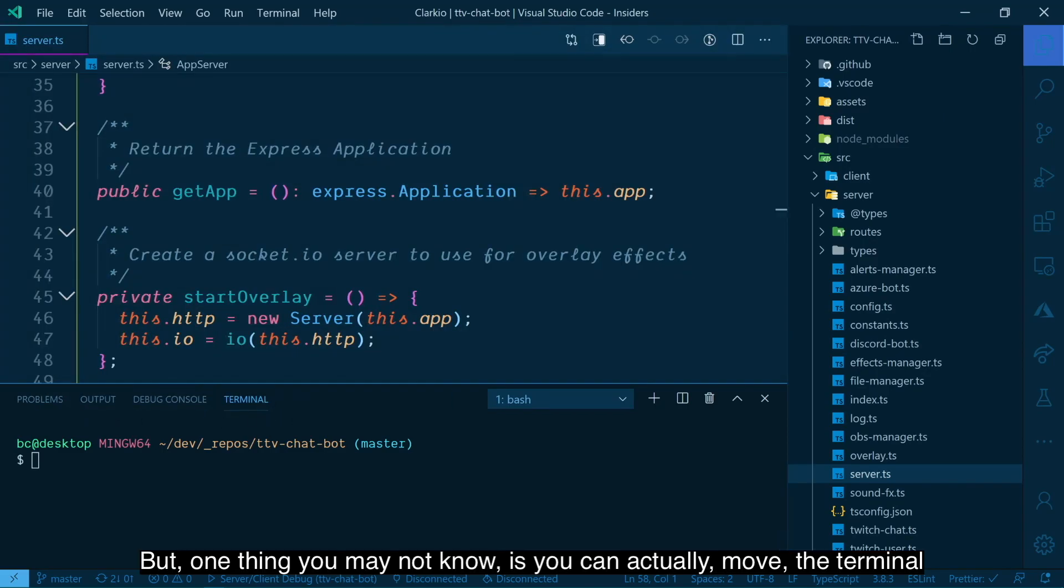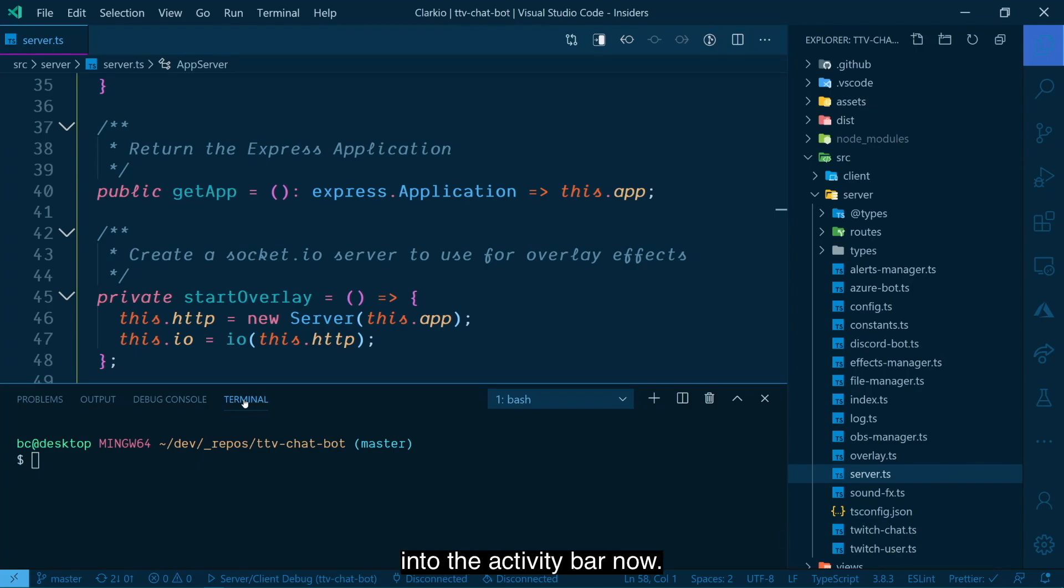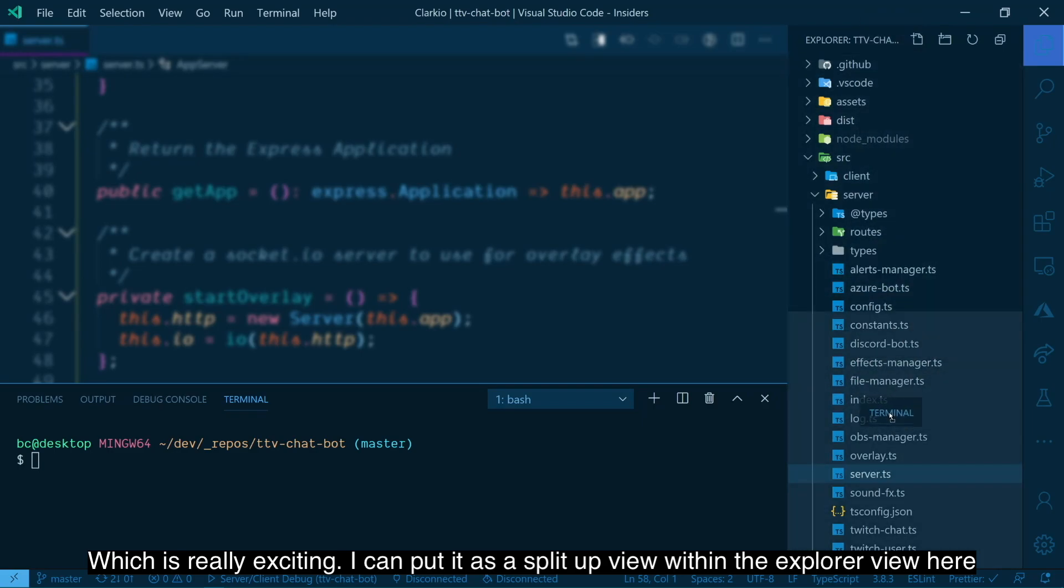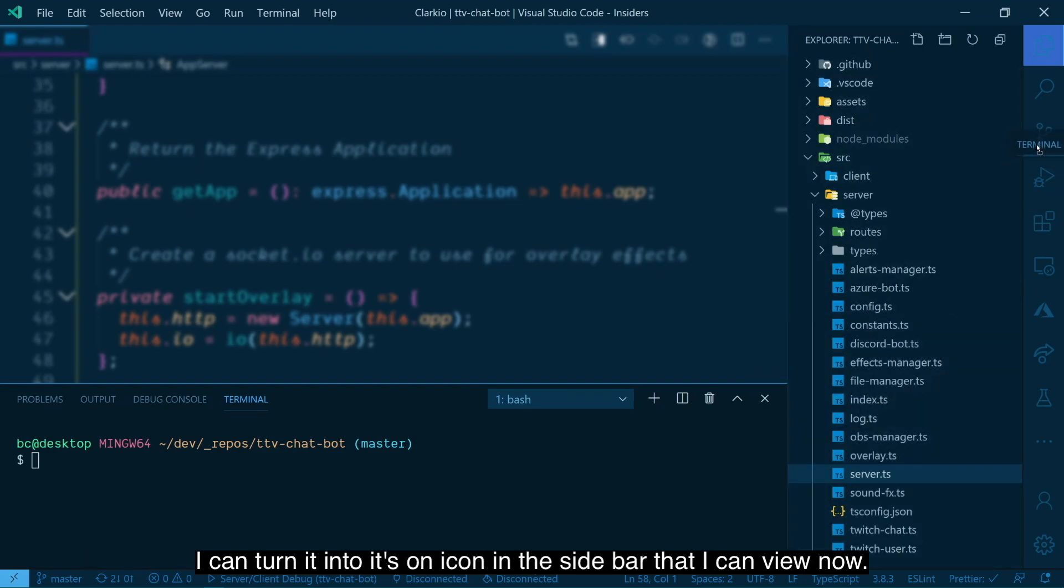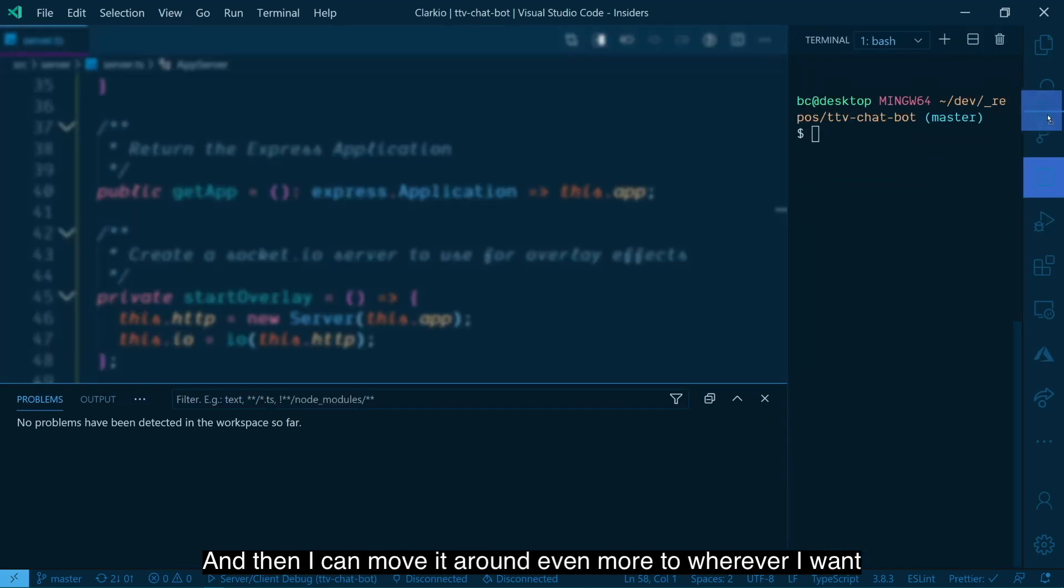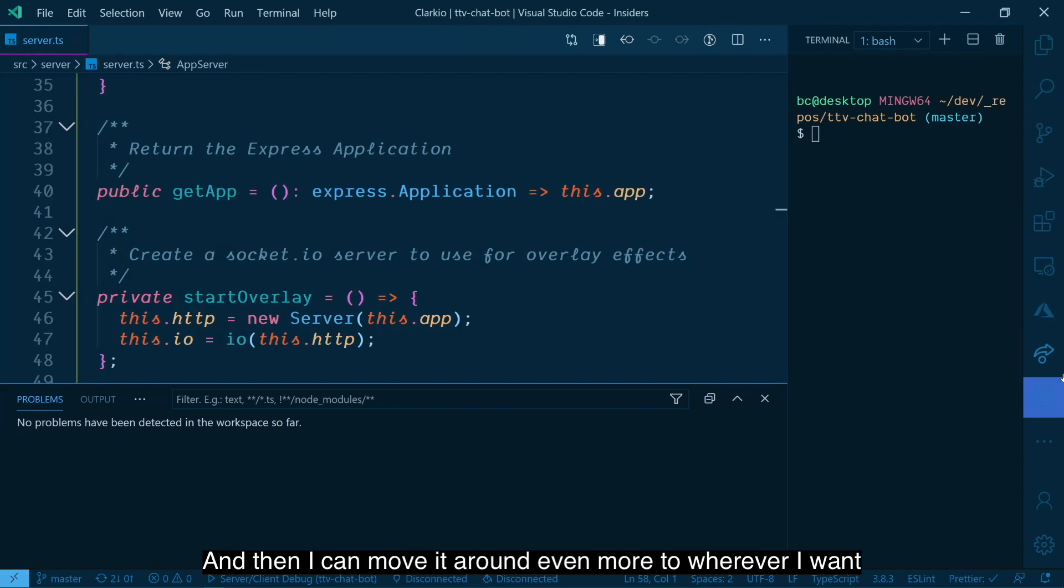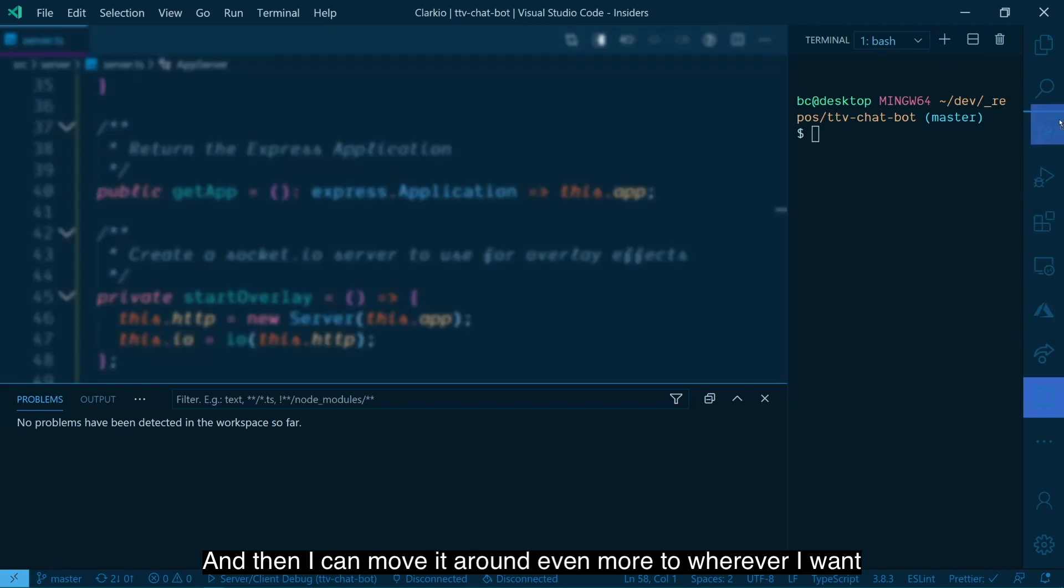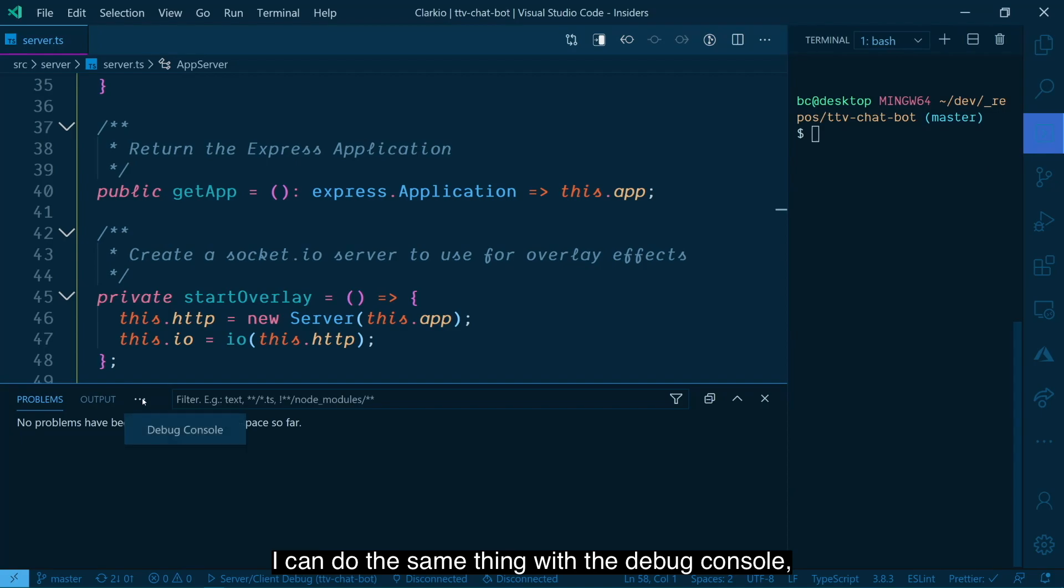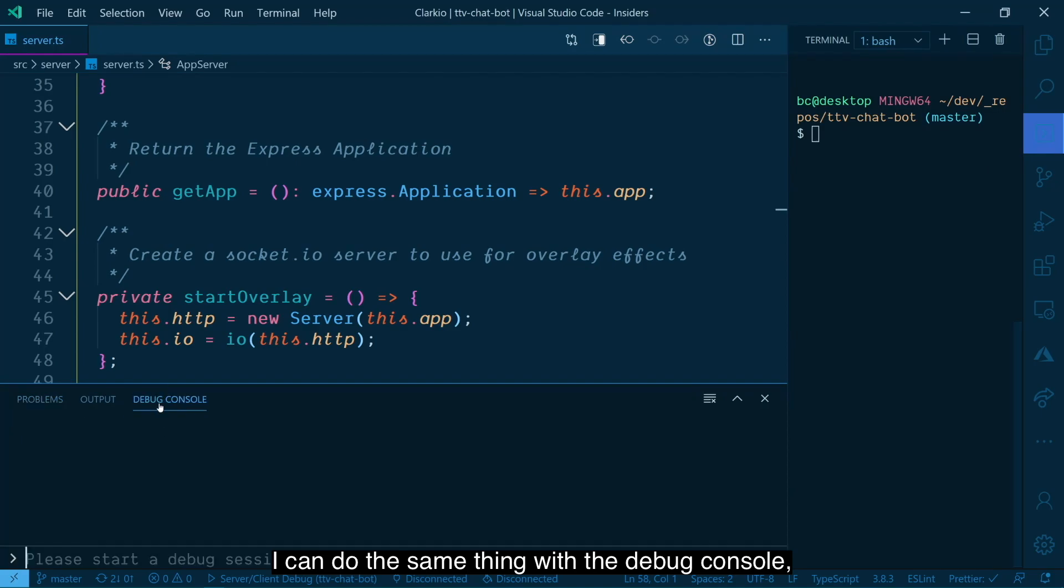But one thing you may not know is you can actually move the terminal into the activity bar now, which is really exciting. I can put it as a split up view within the Explorer view here. I can turn it into its own icon in the sidebar that I can view now. And then I can move it around even more to wherever I want. I want it in between the search and my source control.